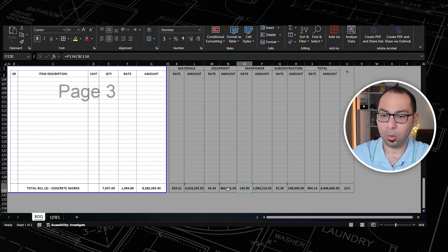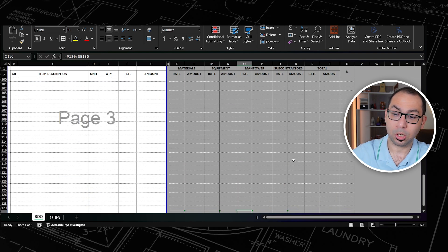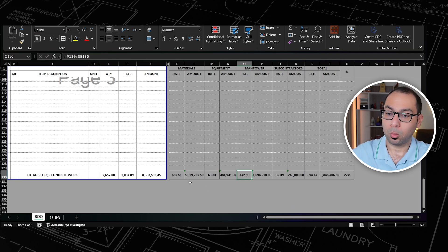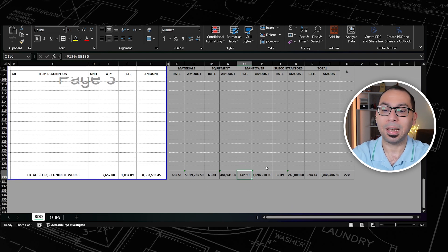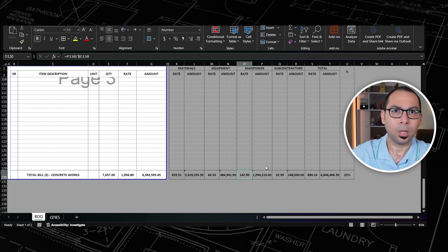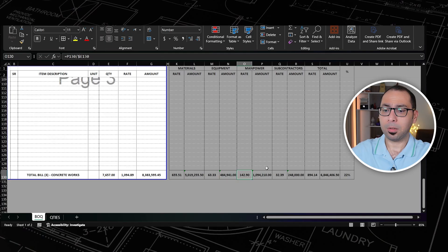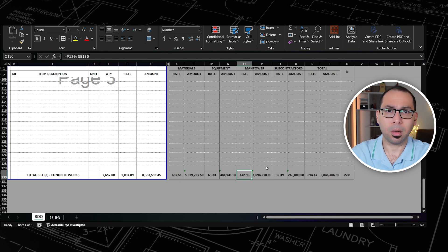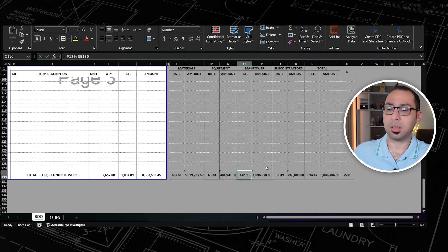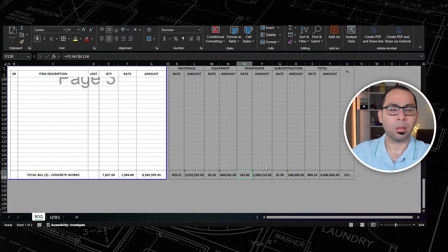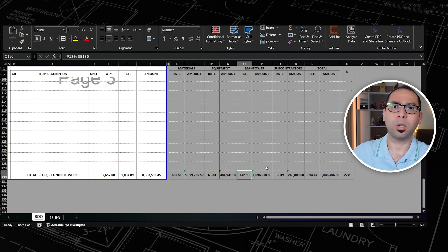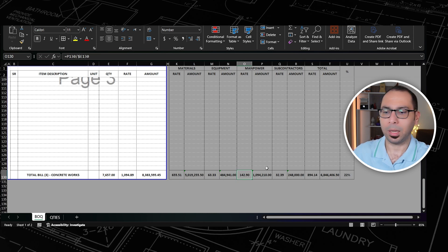Cross check — you have done all the formulas and calculations. Now is the time to validate: is it logical, or do you see anything odd? From what I'm seeing here, the numbers are okay. I can now go and discuss it with a colleague or manager, just to have two sets of eyes looking at the estimate.